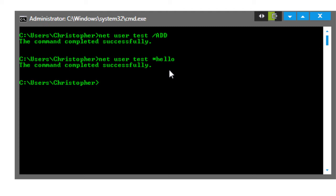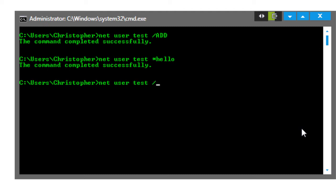Now to finish off, let's delete the user test. So we're going to type in net, you could have guessed it, user test forward slash delete.